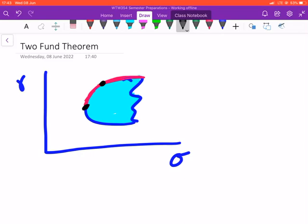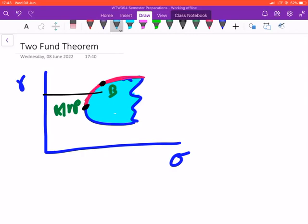Basically, what the Two Fund Theorem tells us is that if you can find any two portfolios or any two mutual funds that lie on the efficient frontier, you are able to build a portfolio using those two assets which also lies on the efficient frontier. For example, say you have Fund A, which is the minimum variance portfolio, and Fund B. If these are the returns you are looking for, you are able to utilize those two portfolios to build your own desired portfolio — let's call it portfolio P.